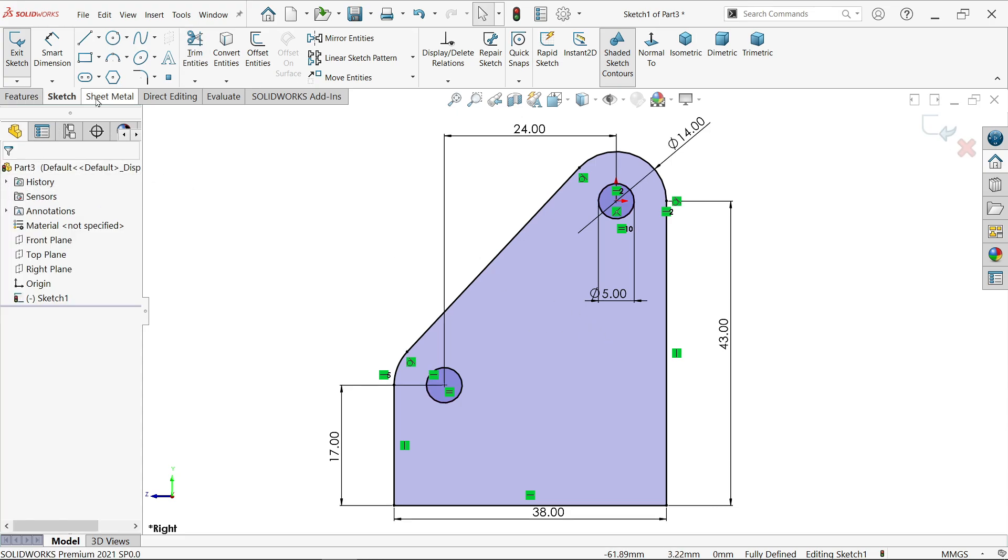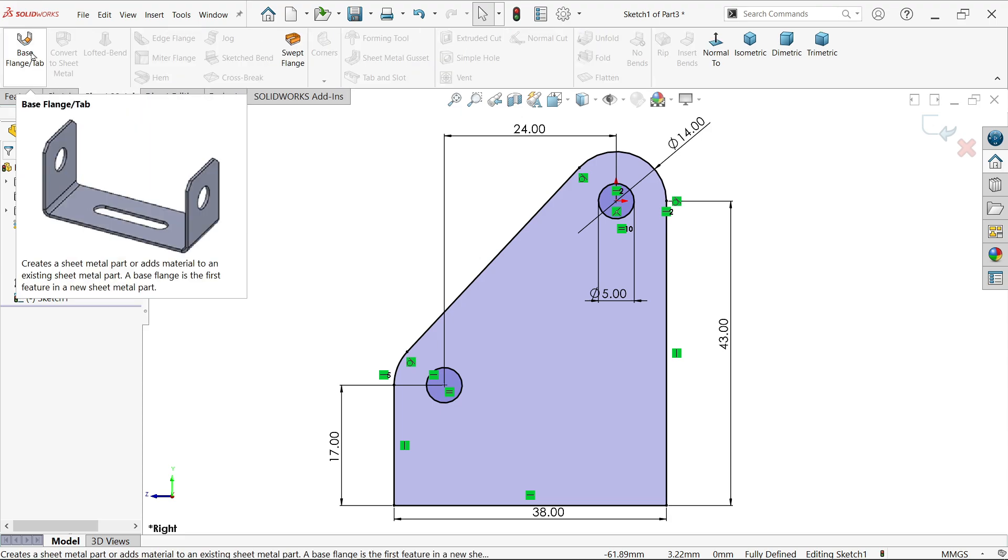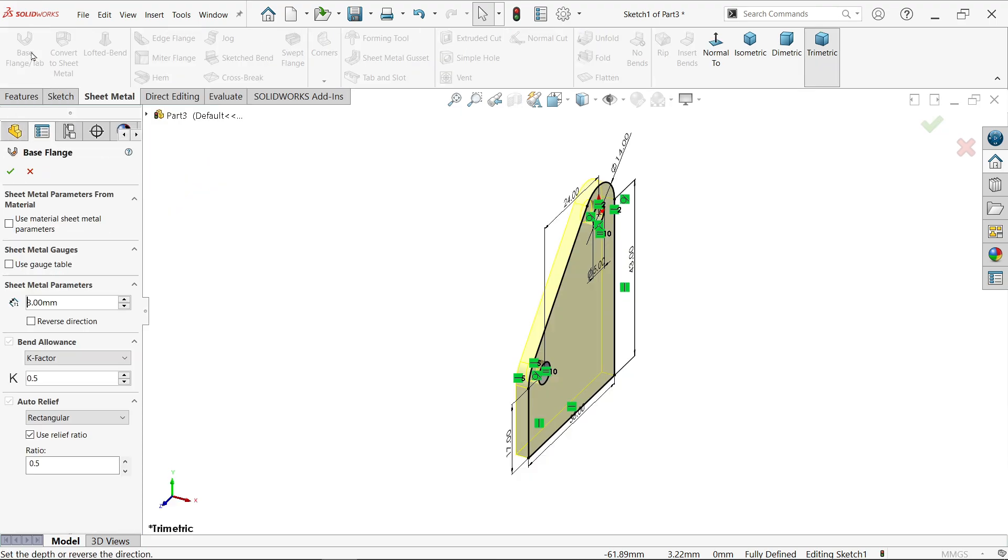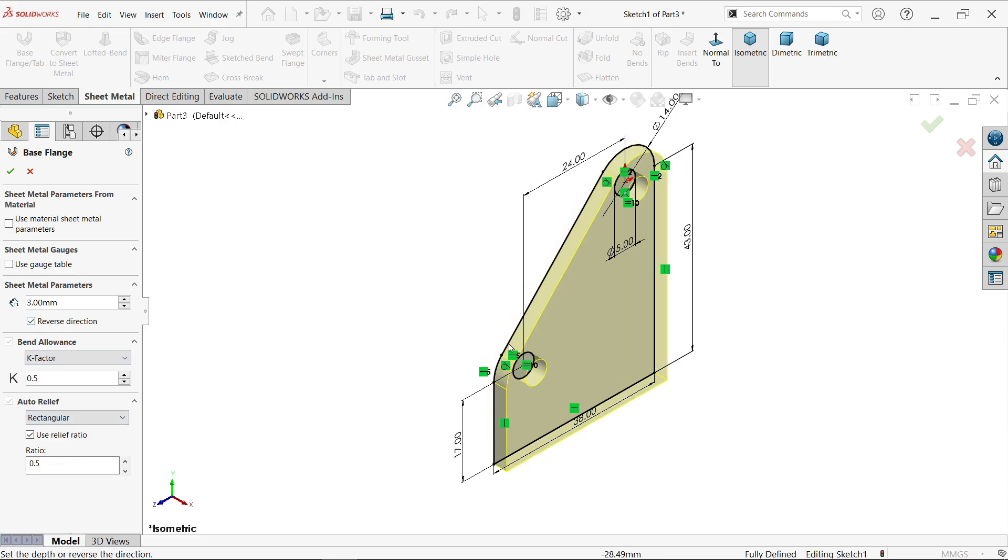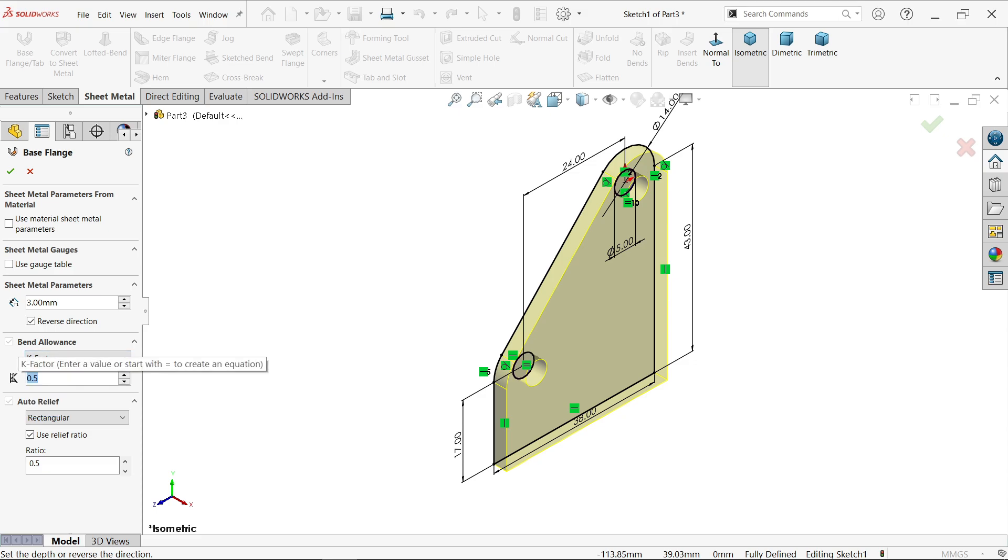Go to sheet metal and activate base flange. We want to count material thickness from outside, so thickness 3mm. K factor as is. Change direction, reverse direction inside. K factor, bending allowance 0.5, it is standard. We will learn how to calculate this in another tutorial. Auto relief, we don't need right now, keep as is. Say okay.